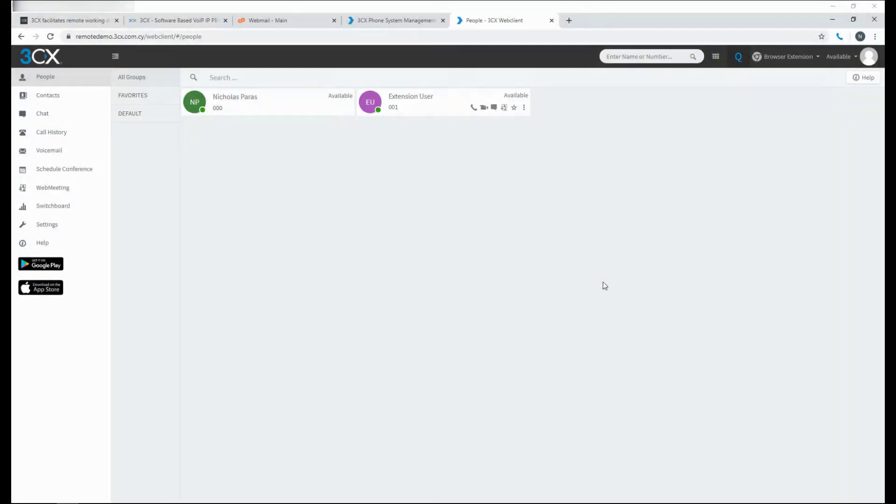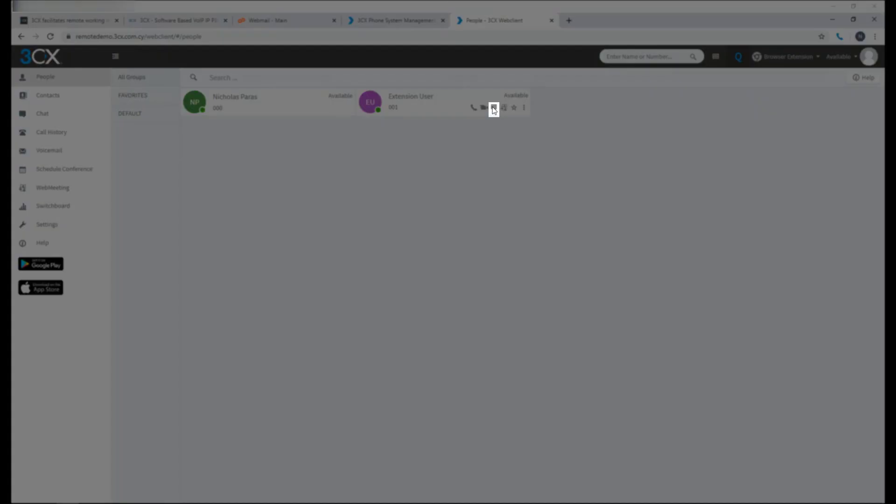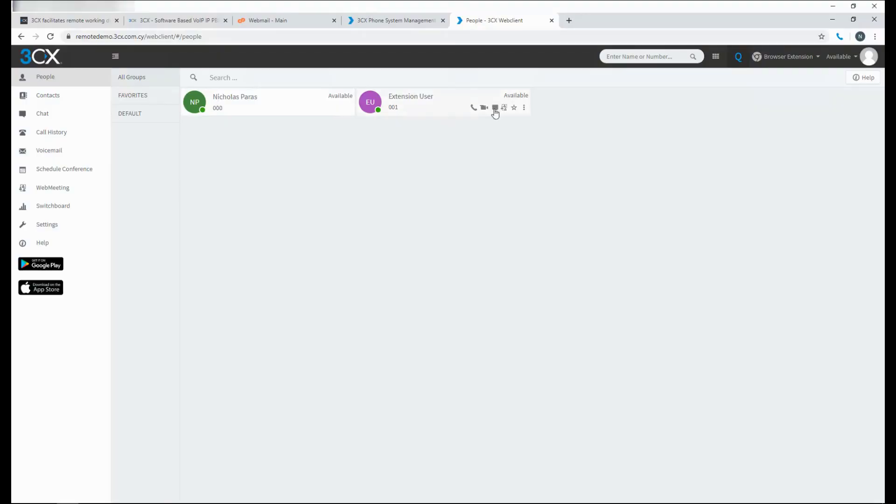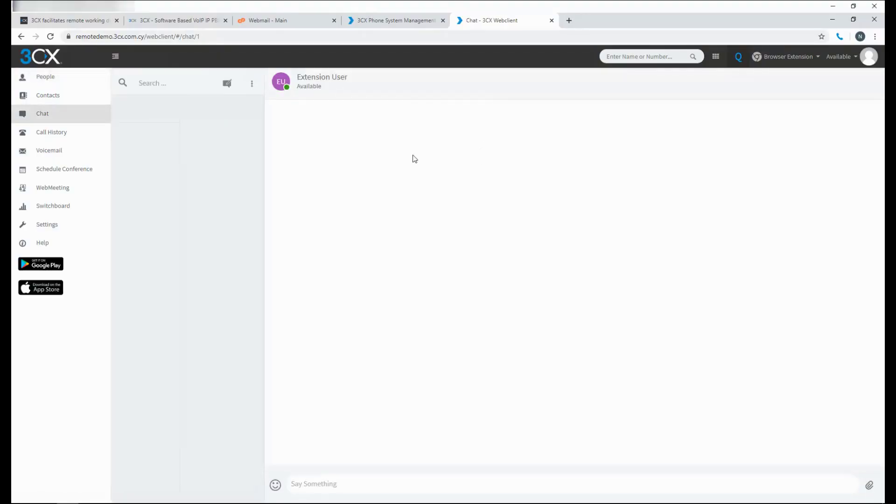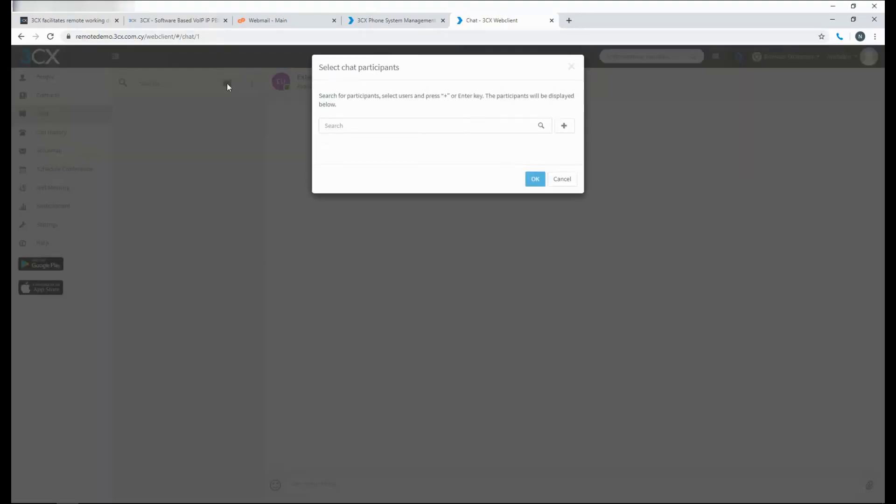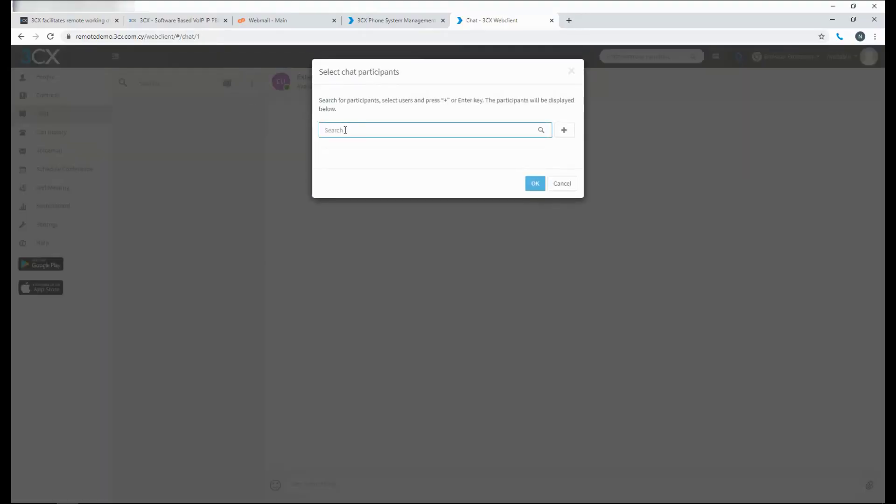Using the 3CX web client and the 3CX smartphone applications, users can chat between themselves using the built-in chat functionality of 3CX. They can start a chat just by clicking on the chat icon under the user's presence. Or they can compose a chat like this and they can search for multiple people as well and have a group conversation.